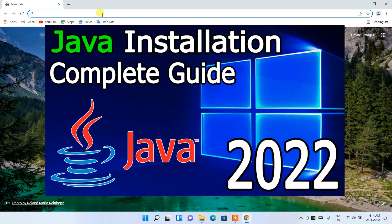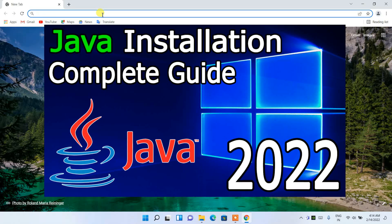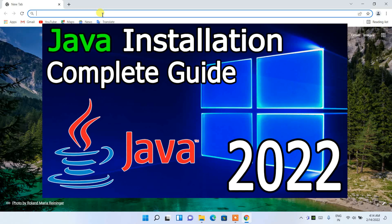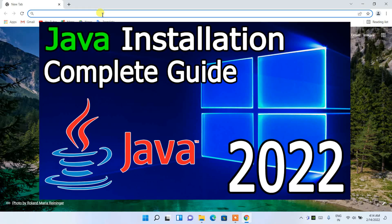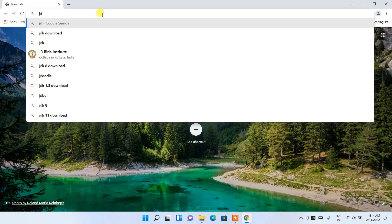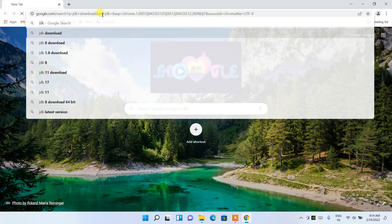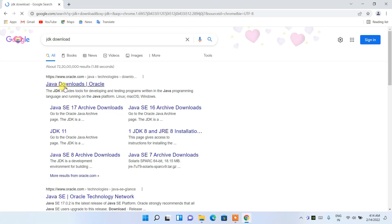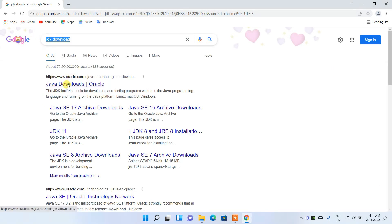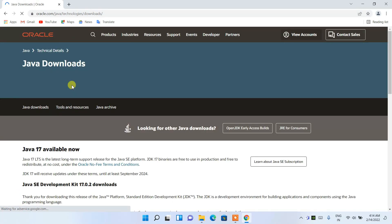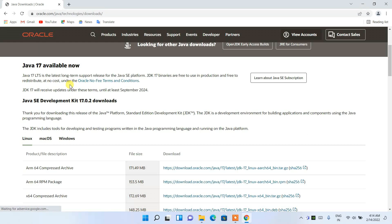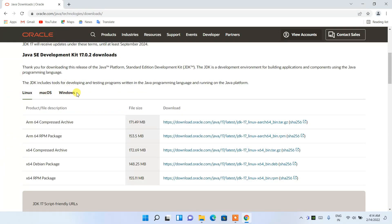I have already made a detailed video on how to install Java, so you can easily install Java by watching that video. I'll just show you how you can easily download Java. You need to simply type 'JDK download' in your browser.